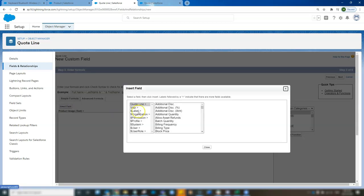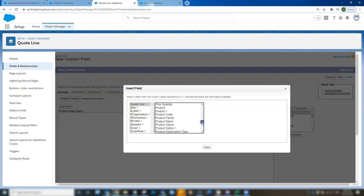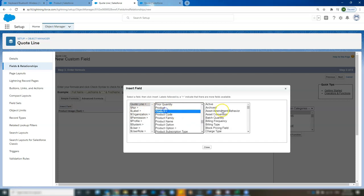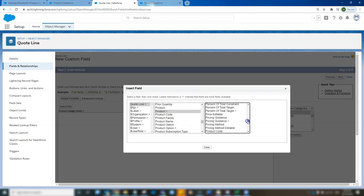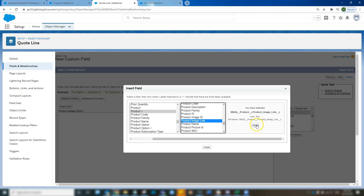So I'm going to use the insert field function. I'm going to find the product and we're going to reference the product image link field that we created in the last video.